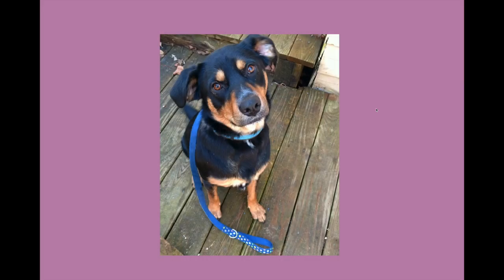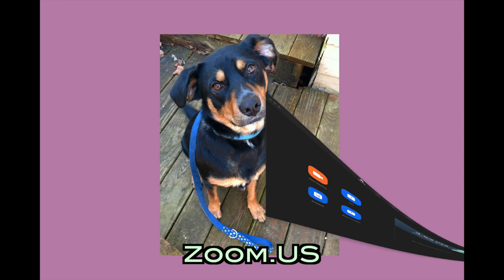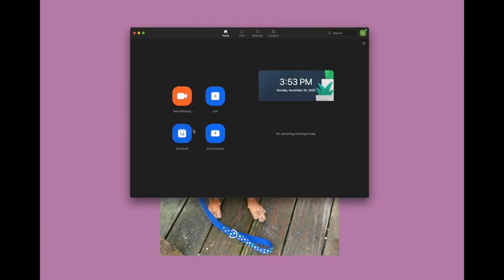In order to schedule a meeting, we're first going to open the Zoom app that we had to download from zoom.us. It will look like this when you open it. There are four different options: you can join a meeting that you have a code for, you can start a new meeting right away, you can share your screen, or you can schedule a meeting for the future.